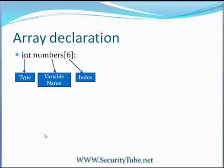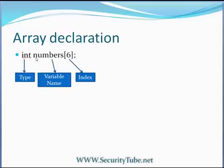Let's see array declaration first and then straight away go to programming examples. So, how to declare array int numbers[6]. So in this, int is a data type. So every element in this array should have data type as integer.